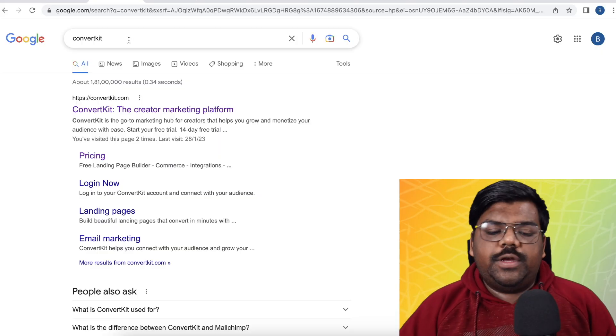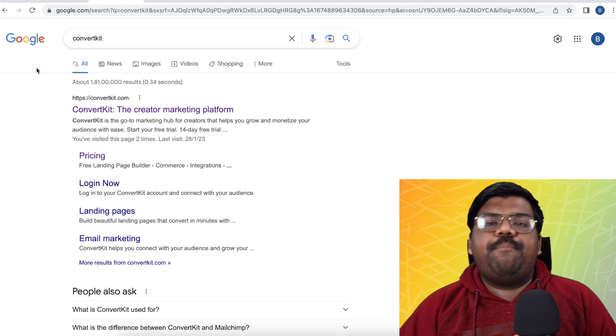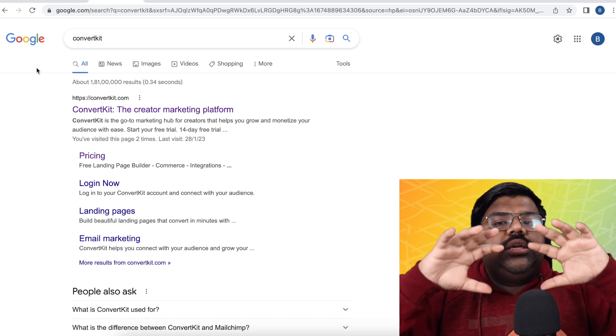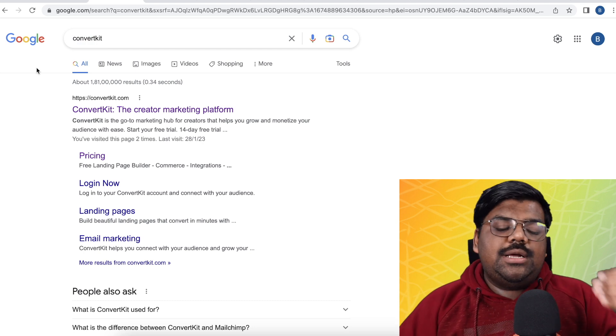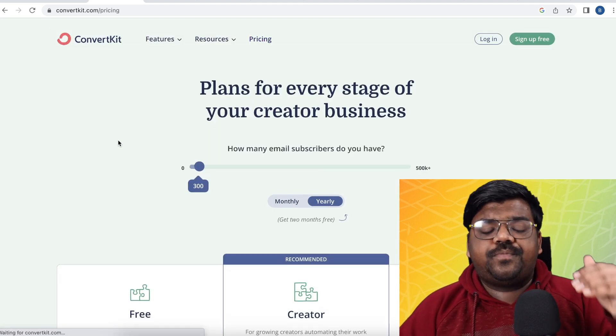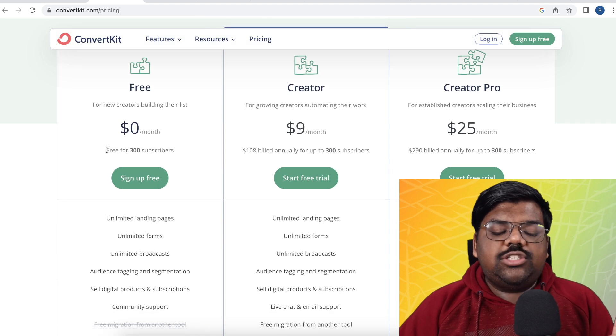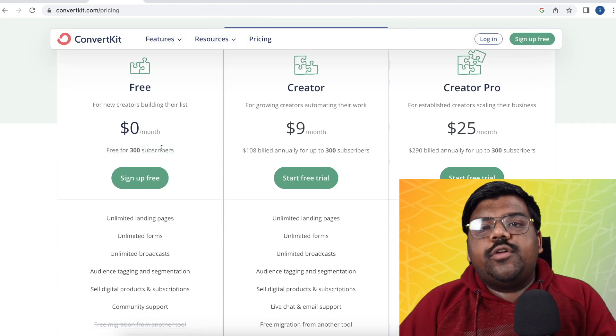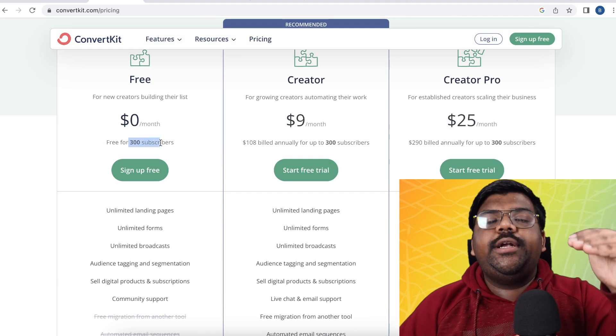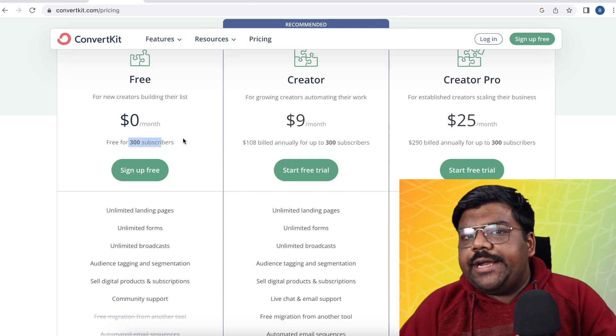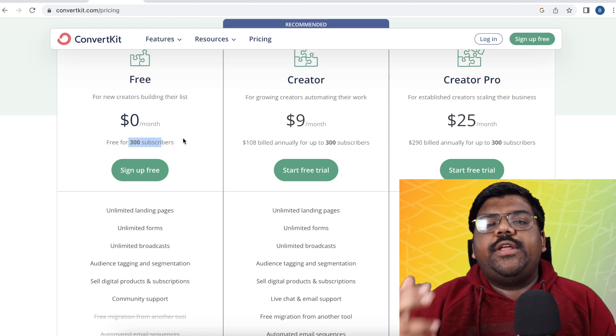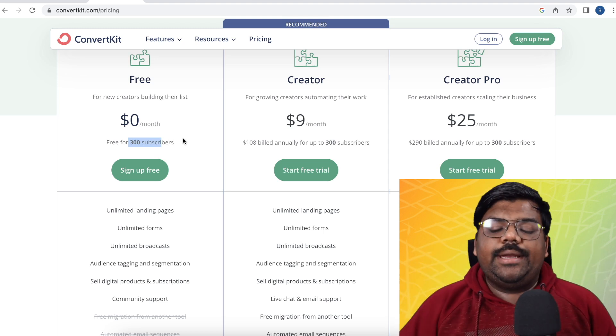Email marketing — collecting emails and then retargeting — is very important because that is where the main money is for high ticket selling. You can use plenty of different email marketing softwares: ConvertKit, GetResponse, MailChimp, or Systems.io. Each of them has a free plan. The free plan will be up to a certain limit — around 300 subscribers on ConvertKit — but by the time you reach that limit, you will already be making money. You can then upgrade or create multiple free accounts.